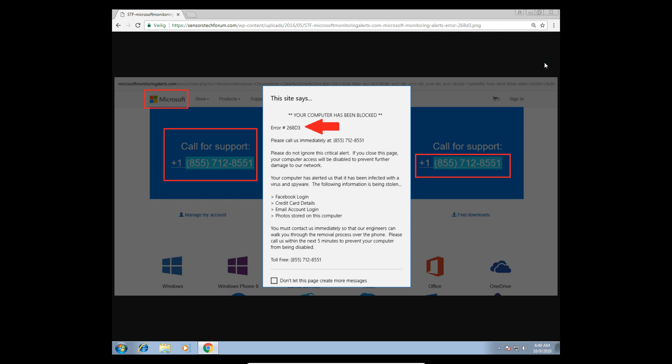Thank you for calling support team, how can I help you today? Yes, hello there, I got an issue with my computer. I got a message saying that the computer is blocked.